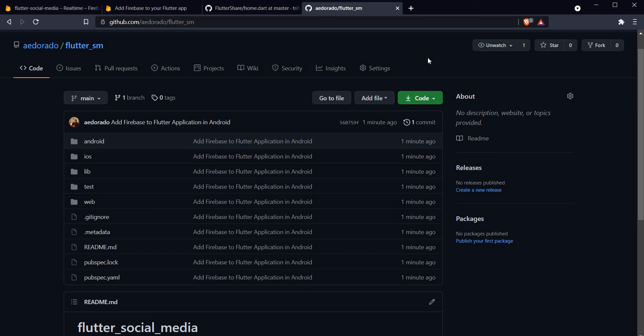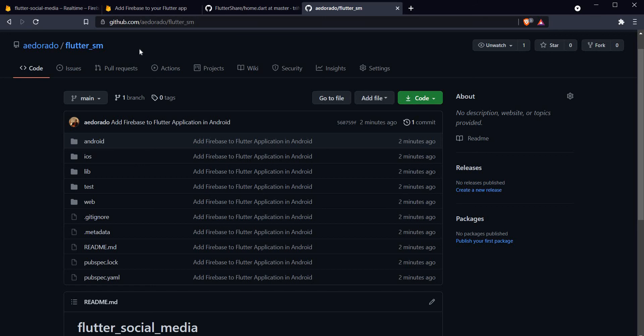All right, so that's it guys. We have successfully added Firebase to our Flutter Android application. All of the code that we saw today can be found in this GitHub repository eldorado/flutter_sm, so please do check it out as well. In our future videos we will start with building our Flutter social media application.